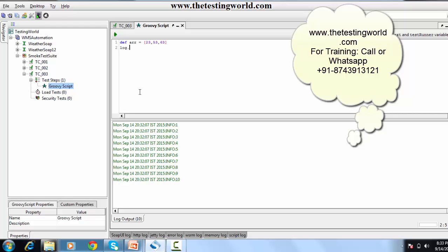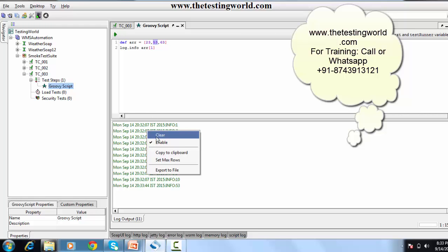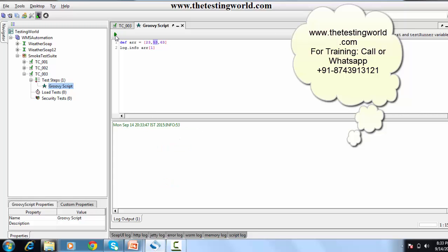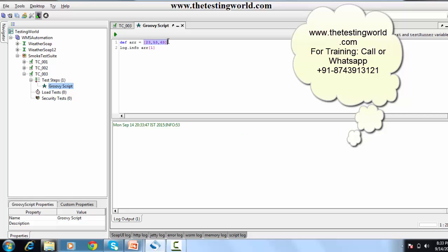Using 'log.info arr[1]' — I mention index 1 because indexing starts from zero. So index zero is first, index one is second, so we should get 53 in the result. I clear the previous results and run it — it shows 53. So one way to define an array is giving all the values while defining it.